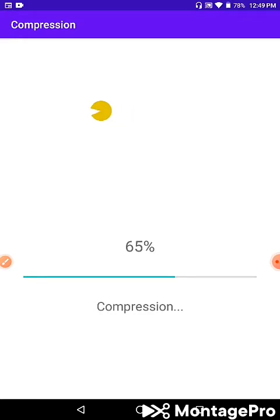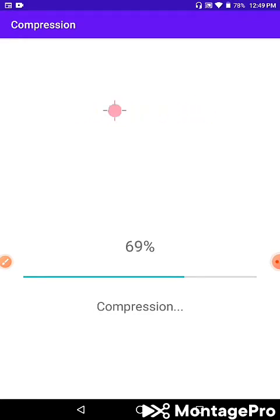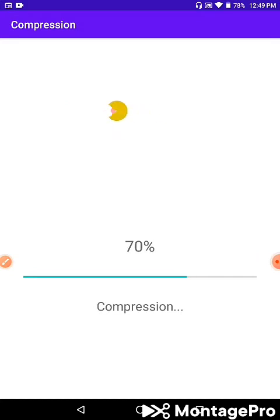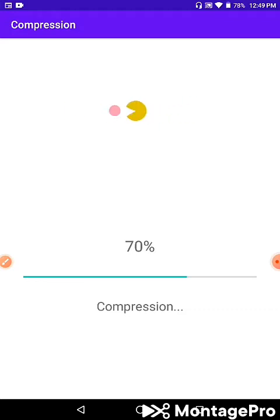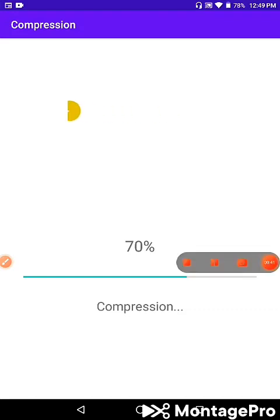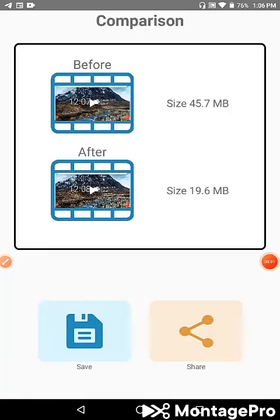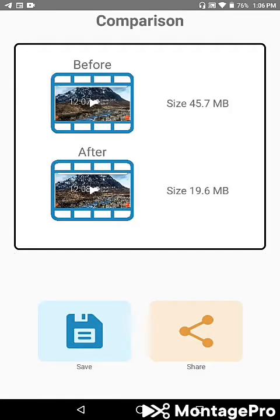Okay guys, 5 minutes later and the video compression is complete. The original file was 45 MB and now it's been reduced to 19 MB. The app has successfully compressed the video.